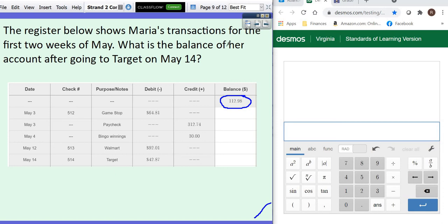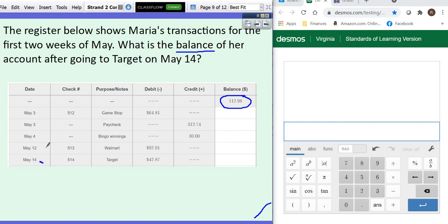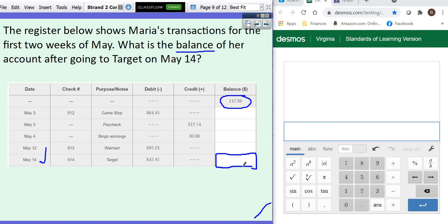It says the register shows Maria's transactions for the first two weeks of May. What's her balance after going to Target on May 14th? So let's find May 14th. It's right here. So we want to know what her balance is right down here at the bottom after all of these things happen.